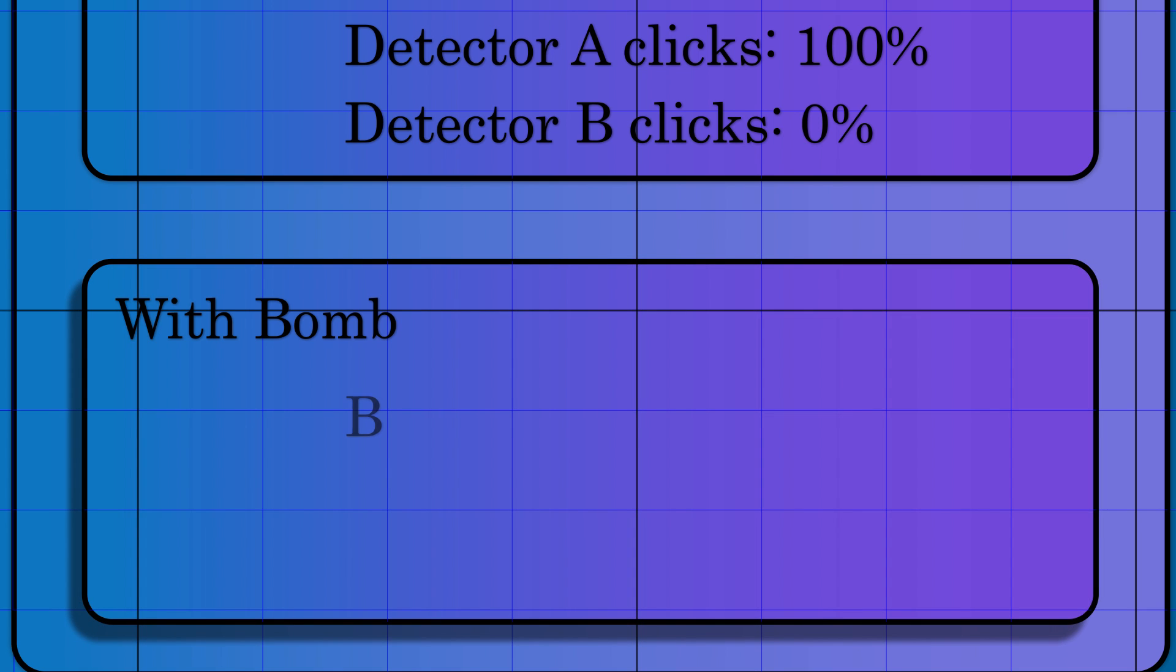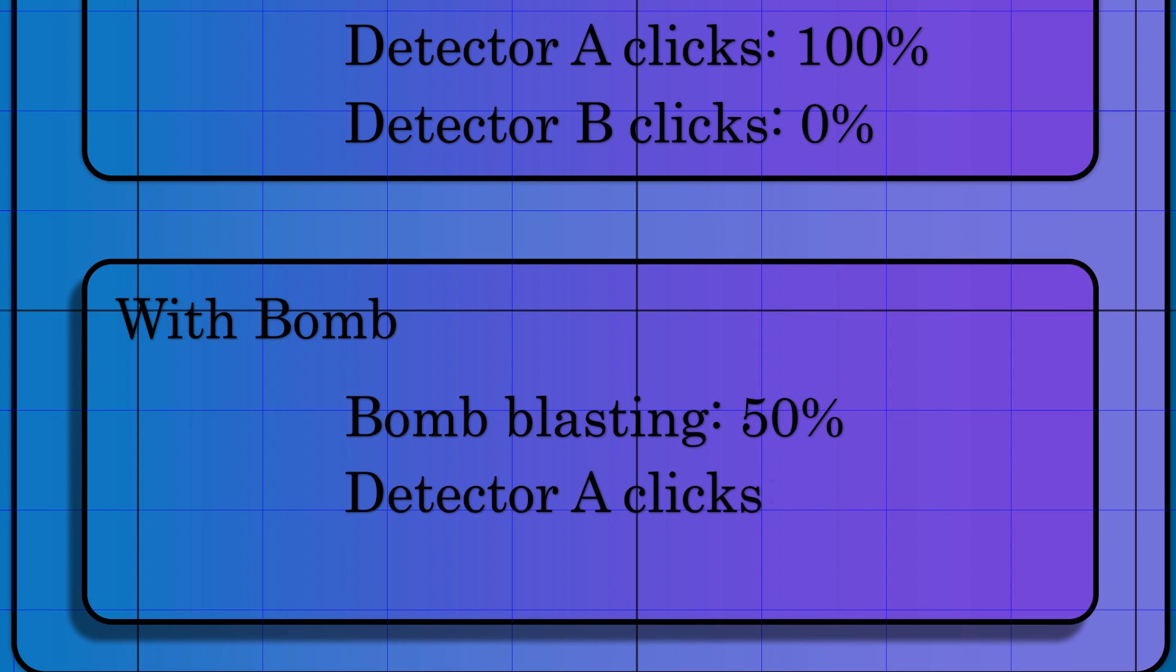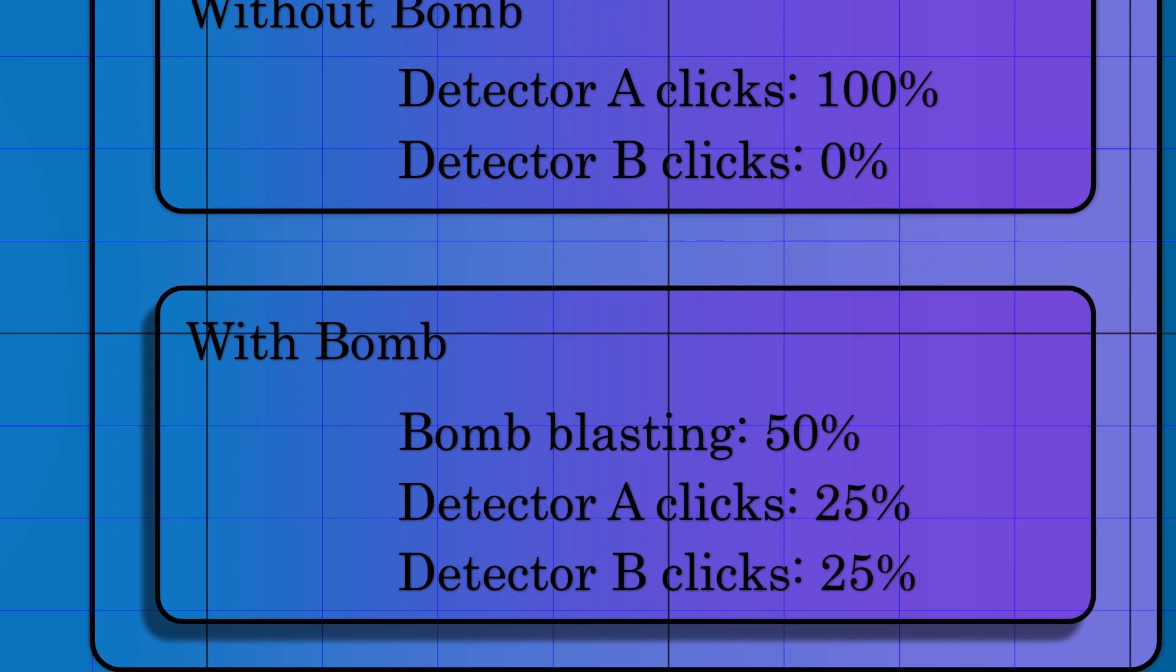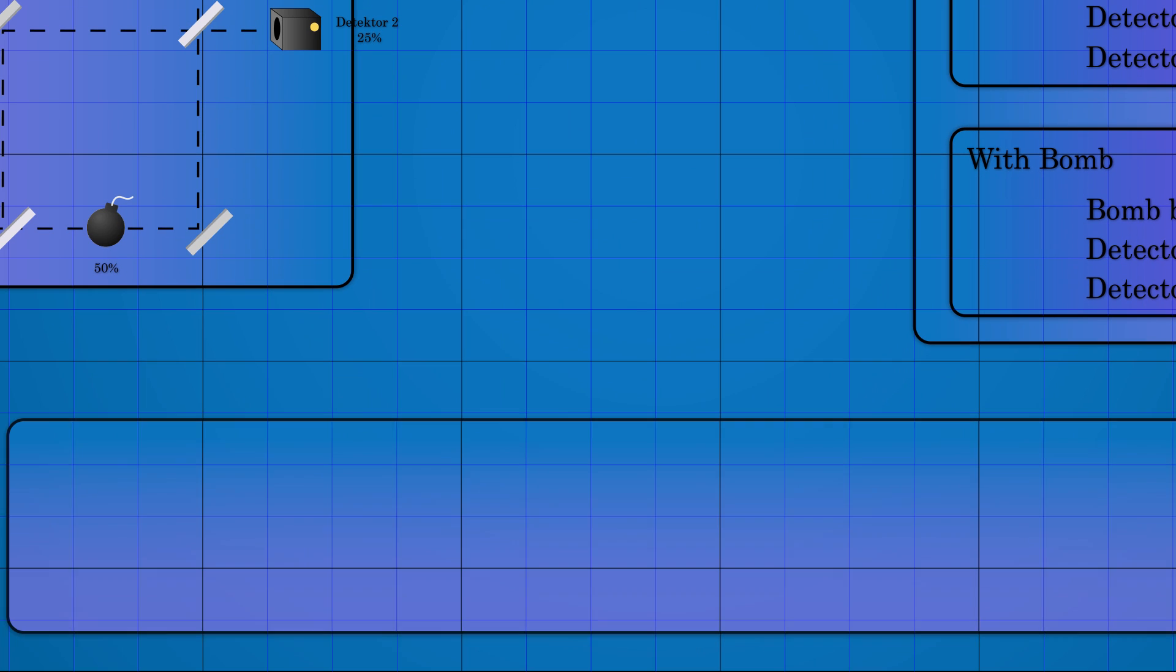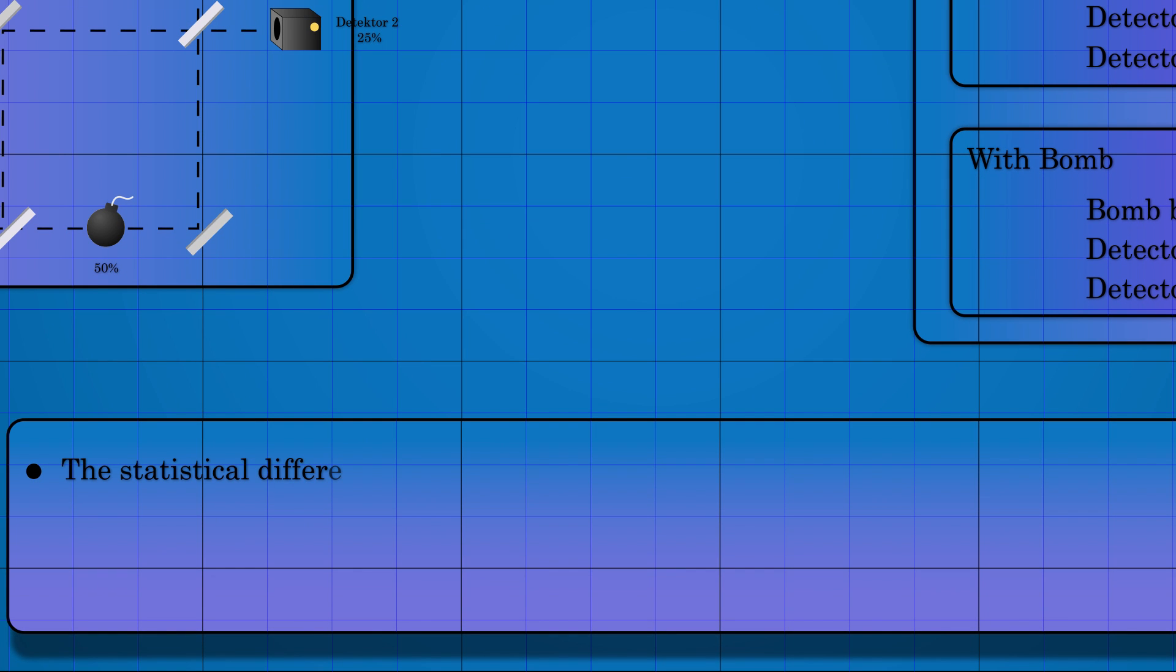When there is a bomb, it will blast 50% of the time. But there is also a 25% chance that the second detector clicks. Whenever the second detector clicks, we can confirm the presence of a bomb.